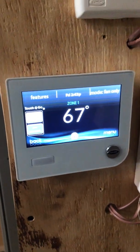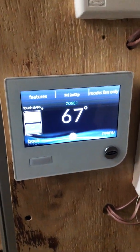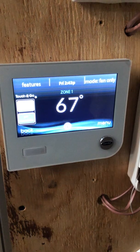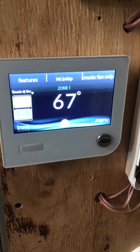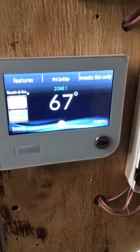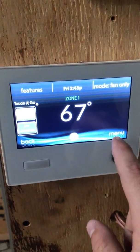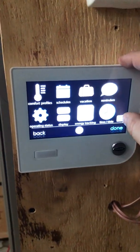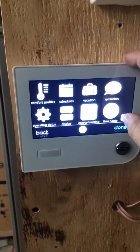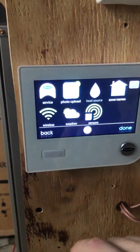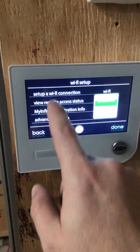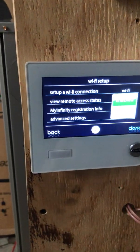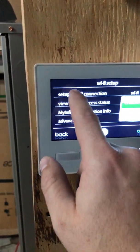Okay everybody, today we're going to go through how to set up the Wi-Fi and also connect the thermostat to the MyInfinity app. The first step is to go to menu, then scroll down one page to wireless, set up wireless connection. Also make sure that the Wi-Fi is enabled.